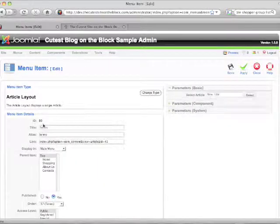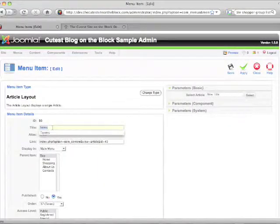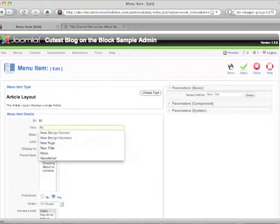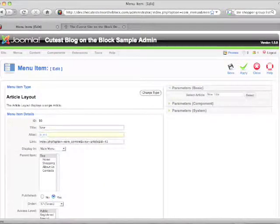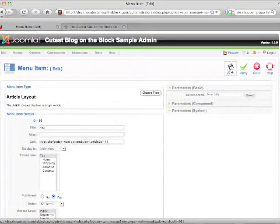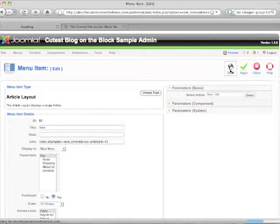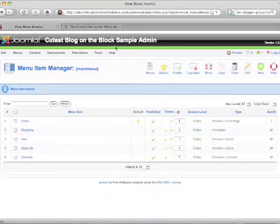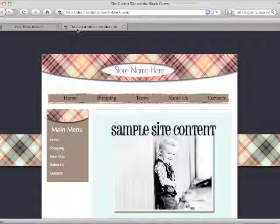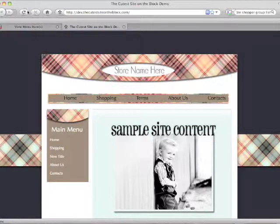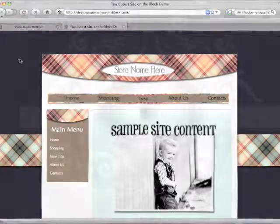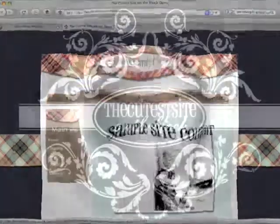We're going to click on the title name, change the title, delete the alias field, and click save. That alias field is there for search engine purposes, and deleting it just lets it reset with the new name.